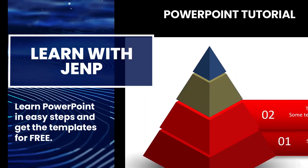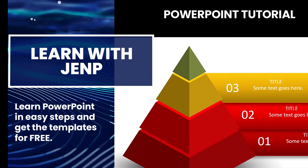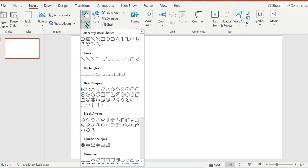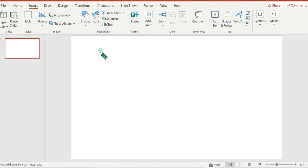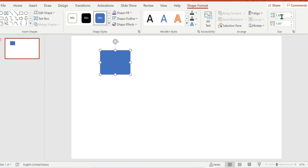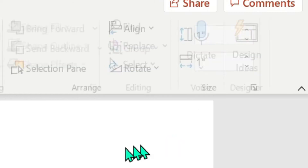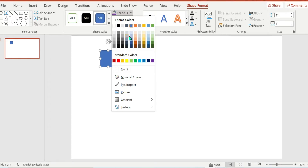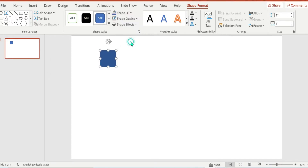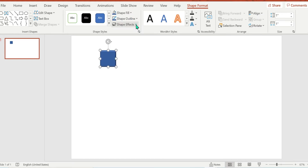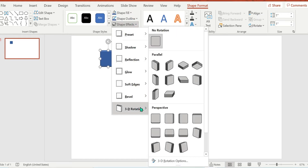Welcome to another PowerPoint tutorial. We're going to insert the rectangle shape and then change the width and the height to one inch.